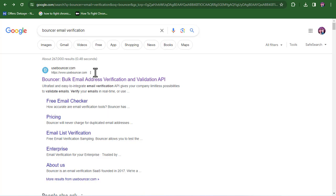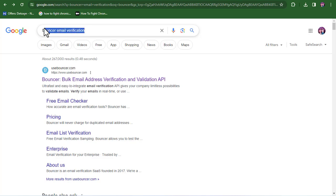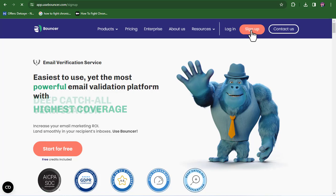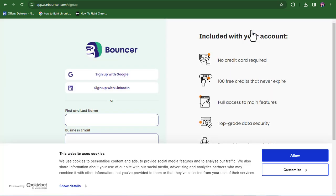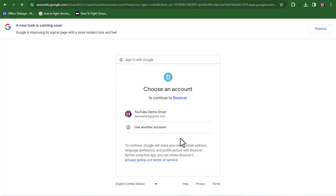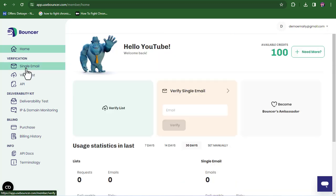To begin your own email verification process with this software, come over to your favorite browser — for me, that's Google — and search for Bouncer email verification. If you just put in Bouncer, you'll find many other unrelated results, so make sure you use this exact search term: Bouncer email verification. Open up the first result and click on start for free. We need to create a free account. I'll sign up with my Google account, which is much faster, easier, and safer. As you can see, we now have a new dashboard.